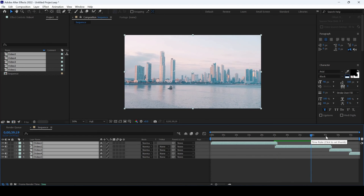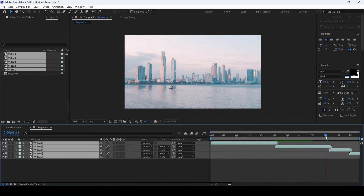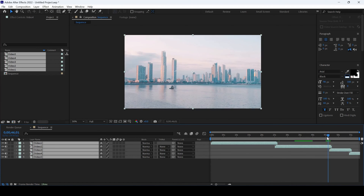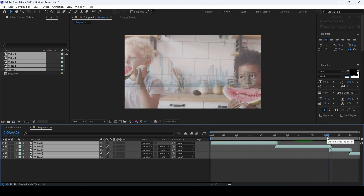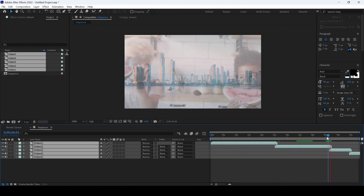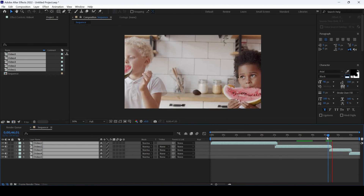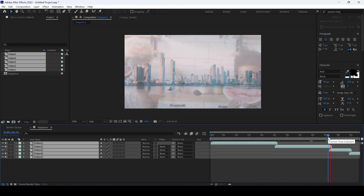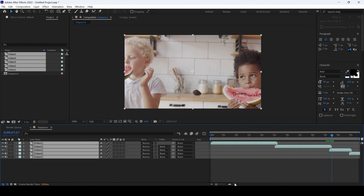This technique definitely comes in handy whenever you are importing random travel videos and trying to edit each one of them. I hope you found this video helpful, and if that's the case, give us a thumbs up and see you guys next time with another tutorial.